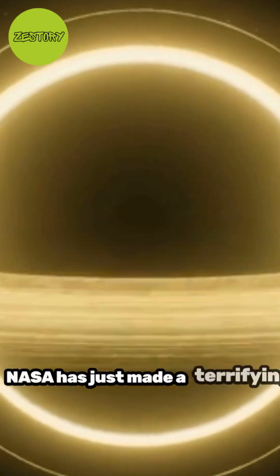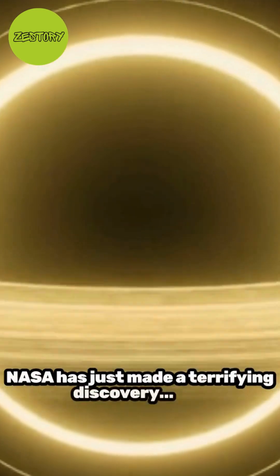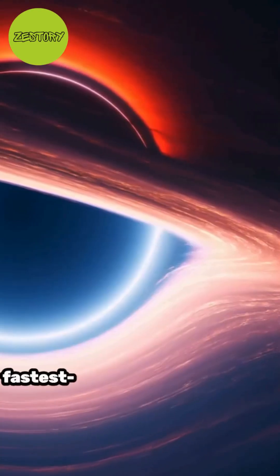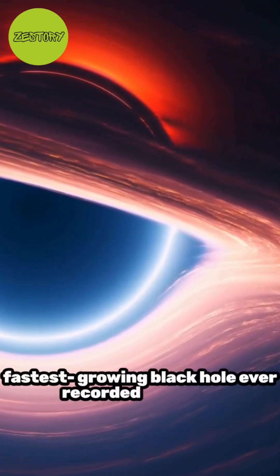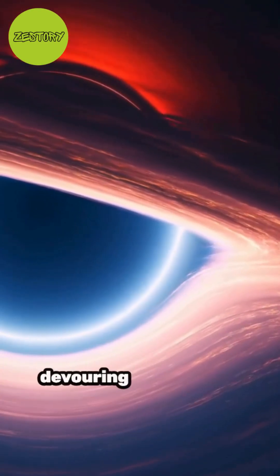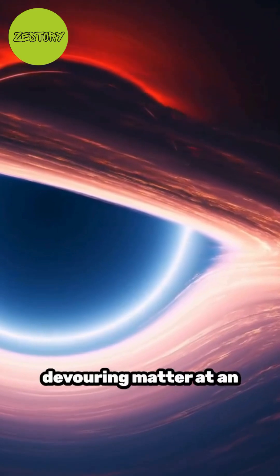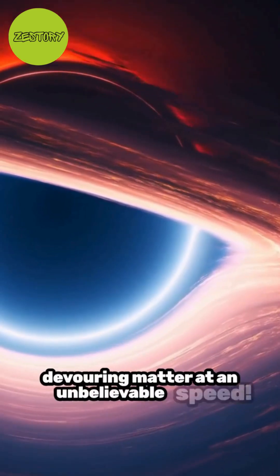NASA has just made a terrifying discovery, the fastest growing black hole ever recorded, and it's devouring matter at an unbelievable speed.